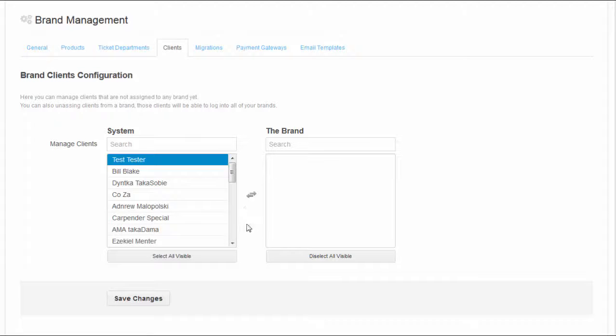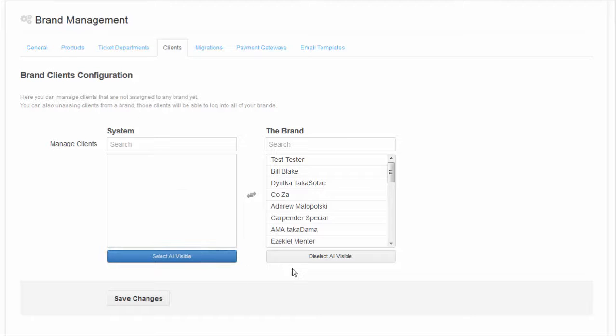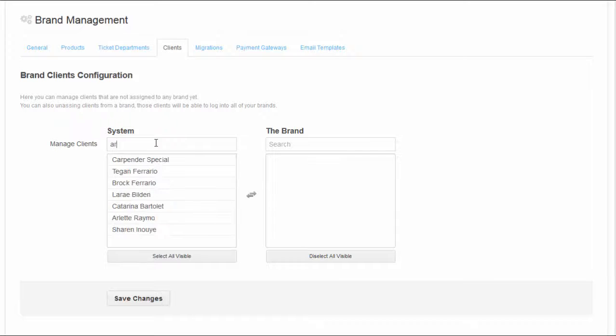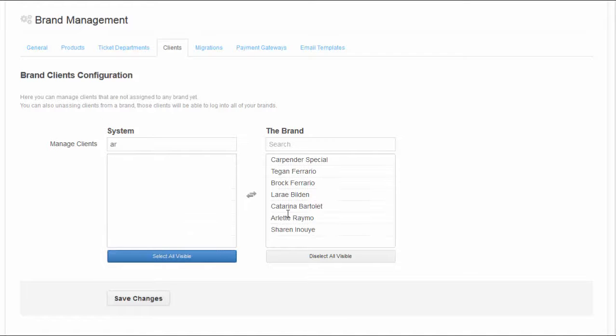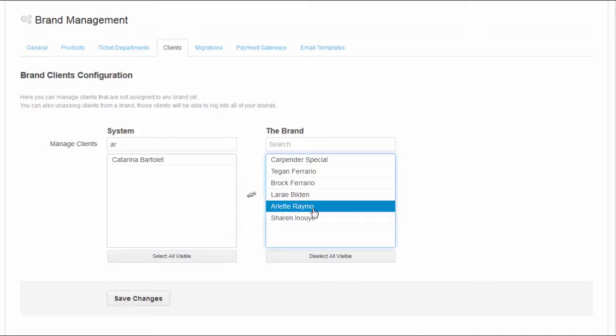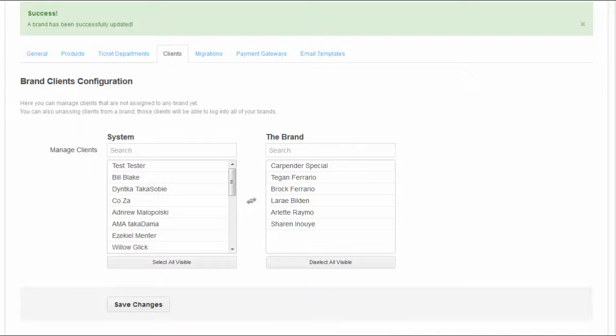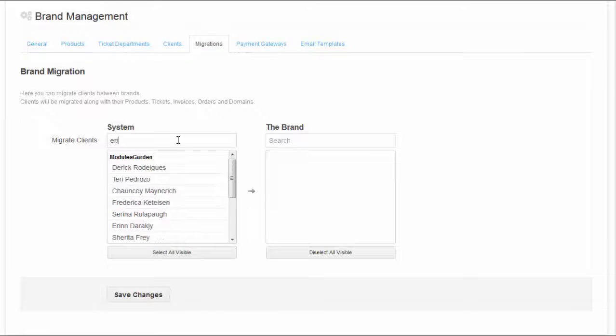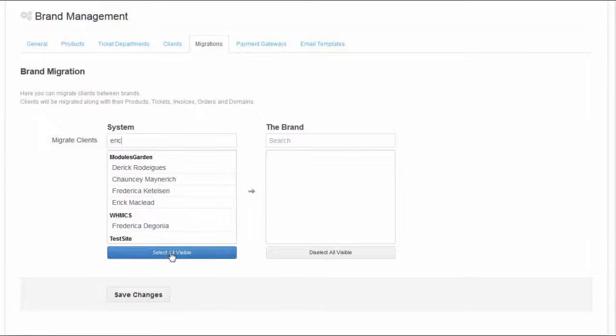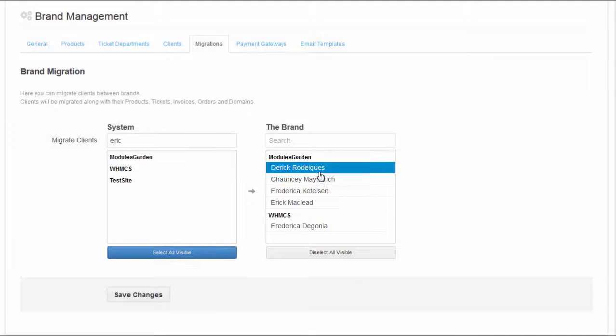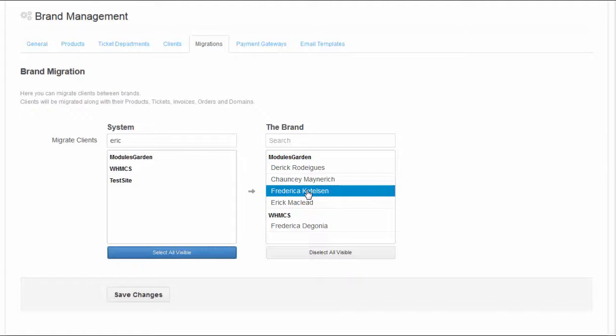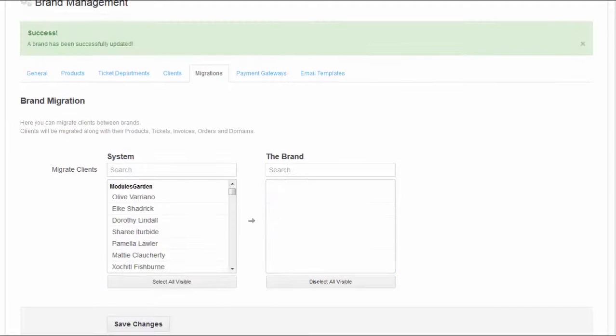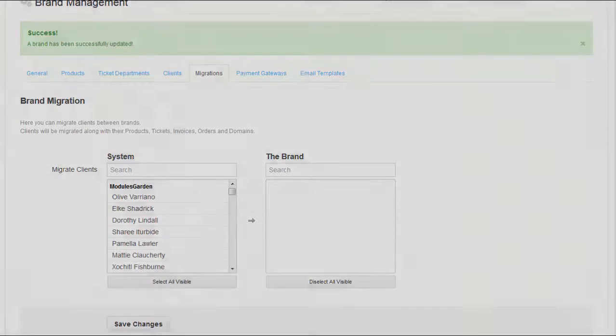One of the most important functionalities of the module is flexible and intuitive tool for assigning and migrating your customers. You can freely assign your clients to any brand and unassign them at any moment. What is more, you can migrate currently assigned customers between your existing brands along with all details like products, orders or invoices.